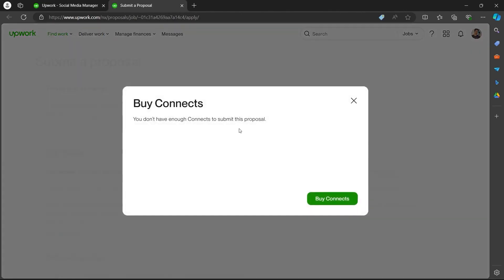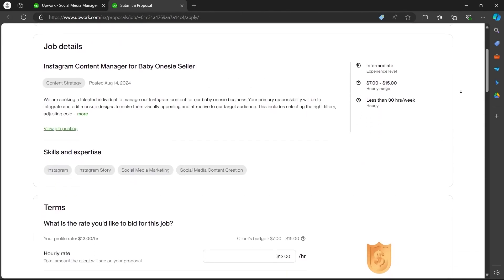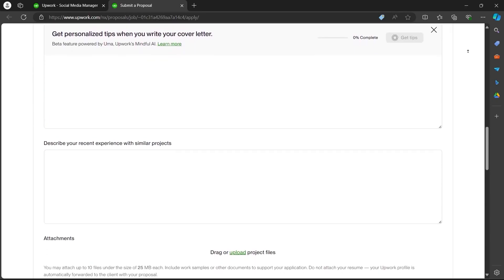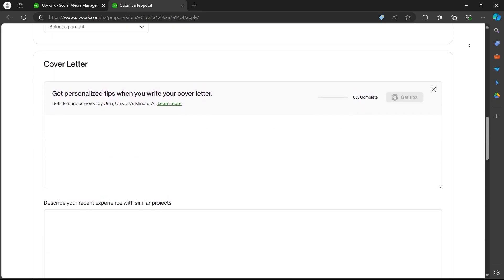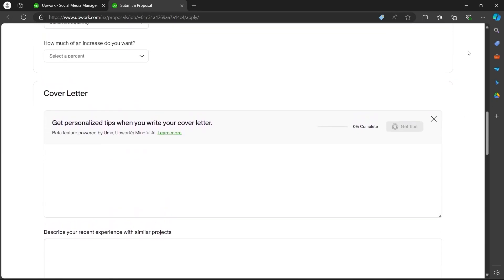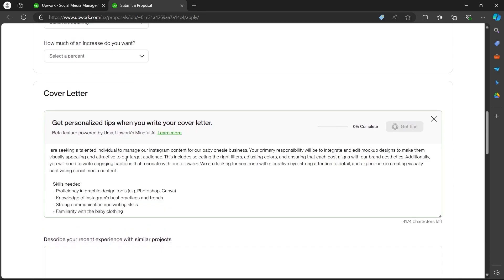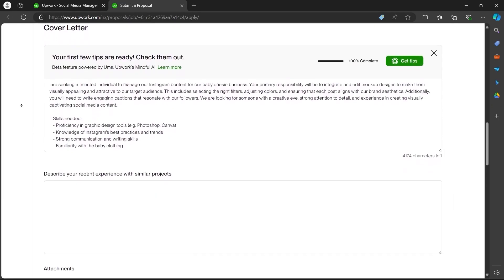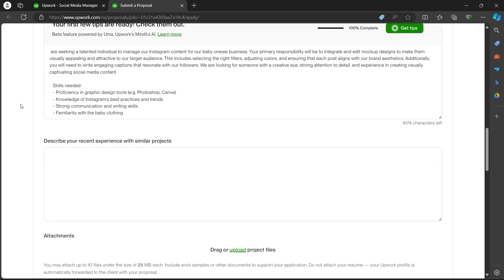A new window will open up. Now you'll have to scroll down on this page and navigate to the cover letter section. In the cover letter section, you'll have to write a cover letter explaining why you are the best fit for this job.